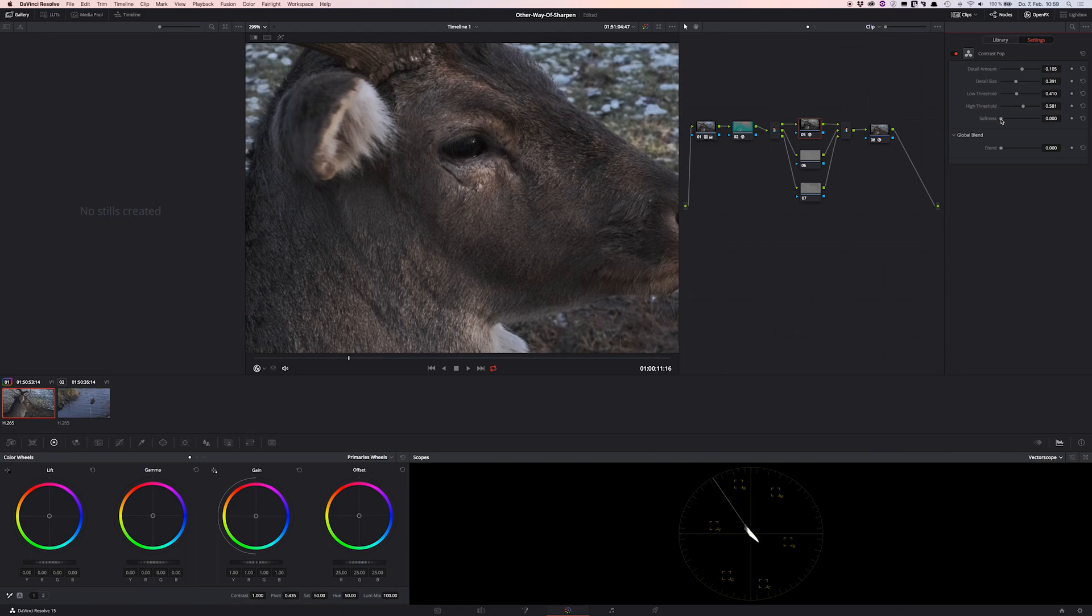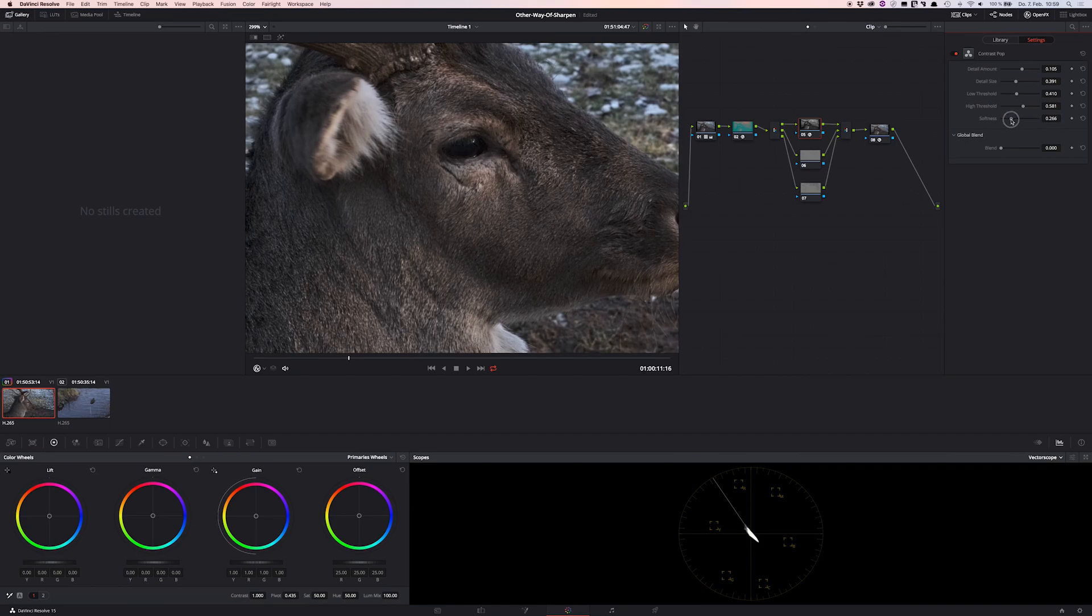And to increase the softness to get it a bit smoother in our contrast pop effects, let's say to increase the softness to 0.3 around. Yeah, that looks good.